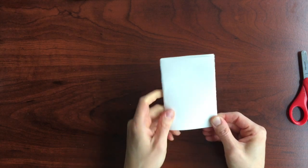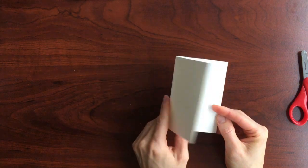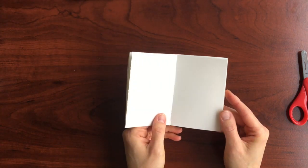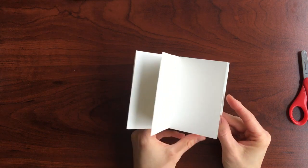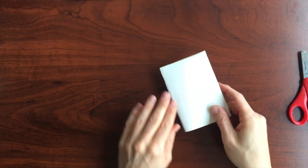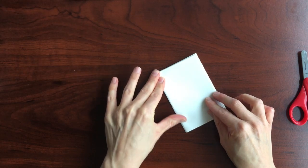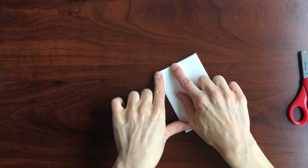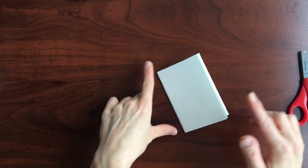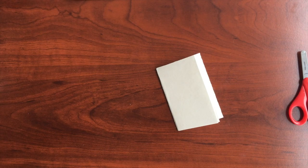And there you have a booklet. You can fill your booklet with sketches and decorate it however you like. I hope you have fun.